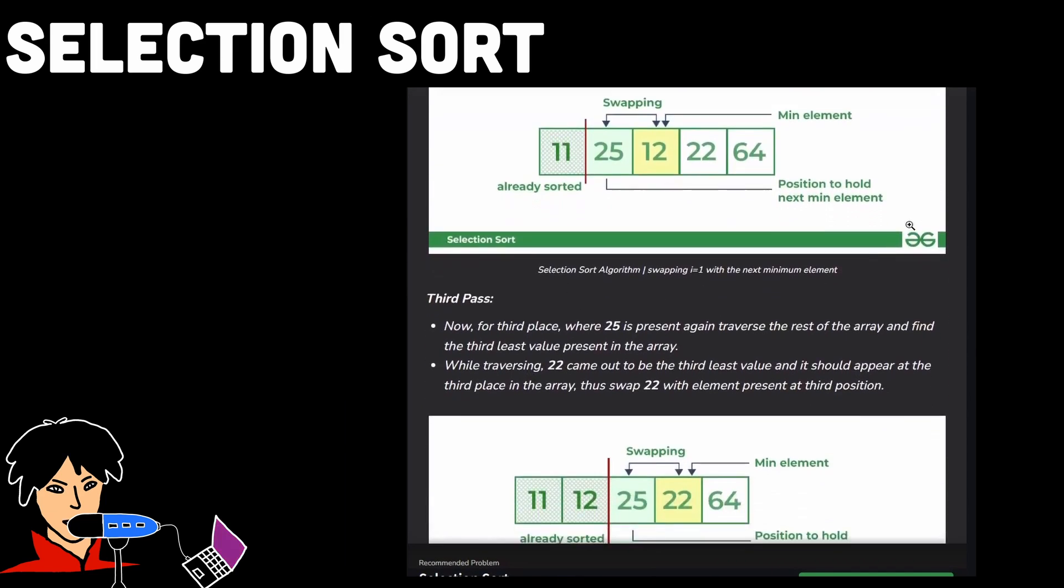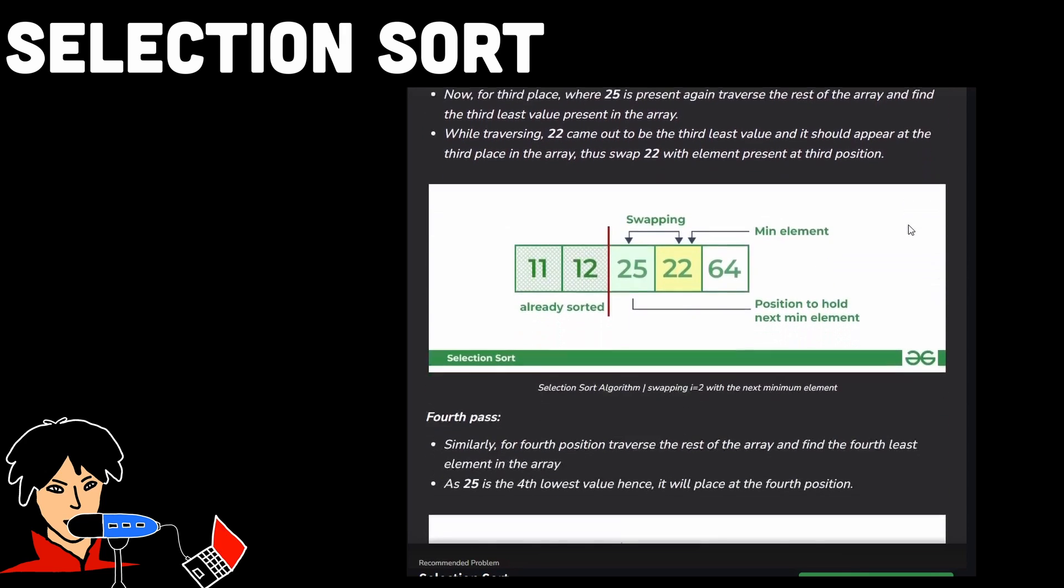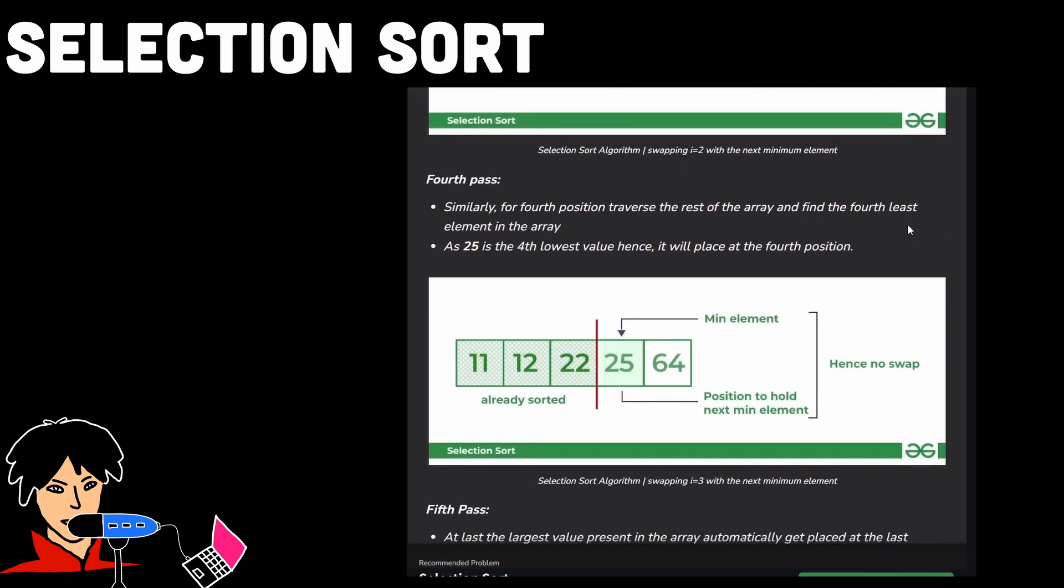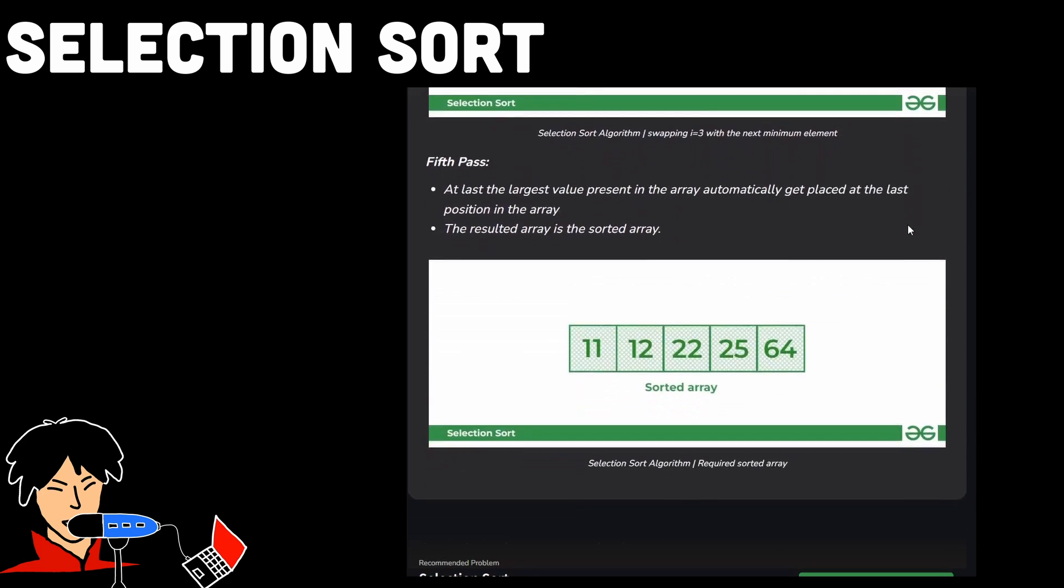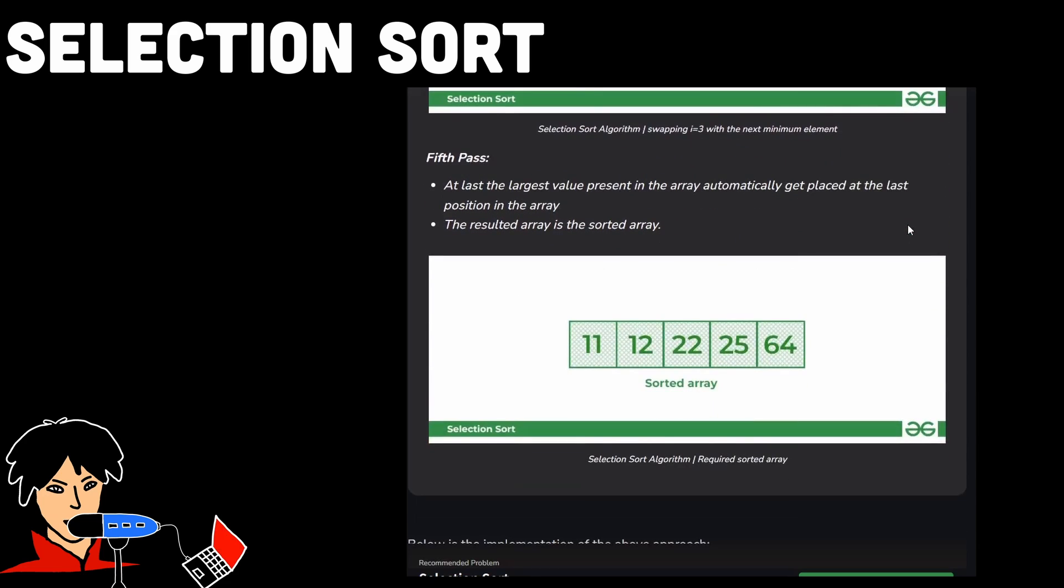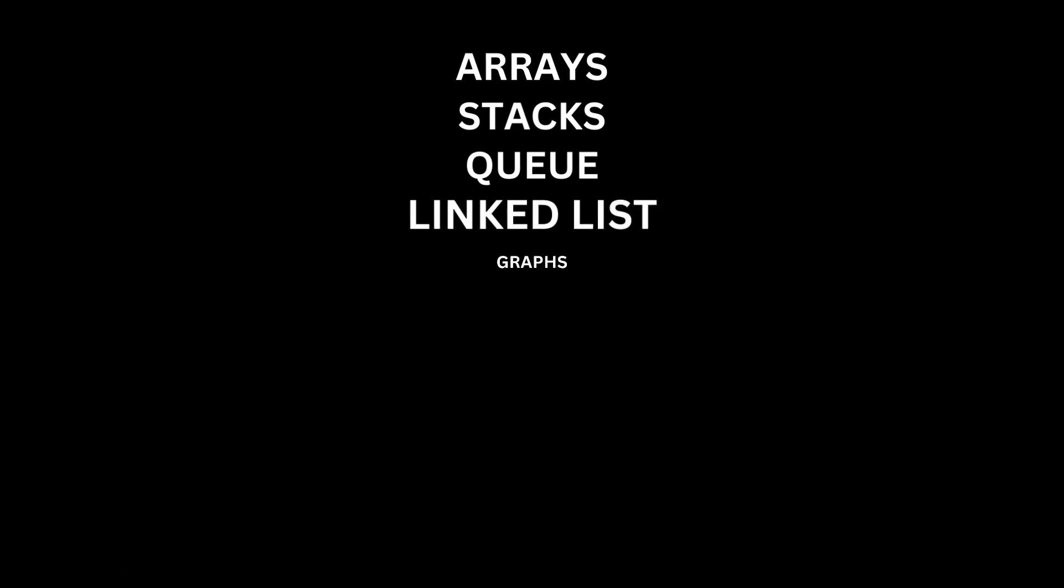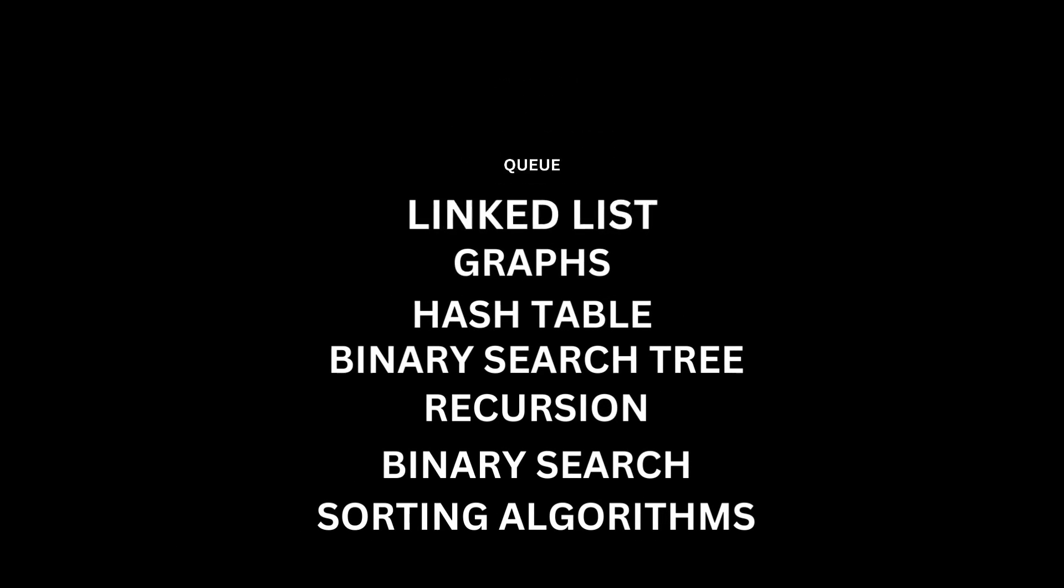These algorithms provide a foundation for understanding more advanced sorting algorithms. They introduce the fundamental concepts of comparing elements, swapping positions, and iterating through the data. They also help develop problem-solving skills and introduce concepts like time complexity and algorithm analysis. So those were the 10 data-structured algorithm concepts you must be aware at any cost. That's all for the video. If you found it insightful, don't forget to like and subscribe.